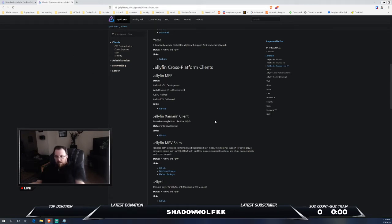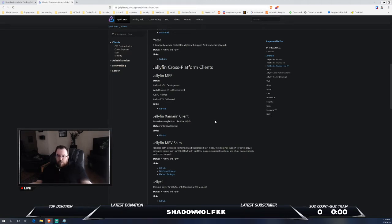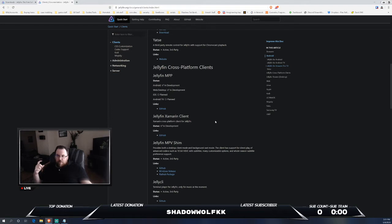So if you're using like your phone or a tablet or an Android-based like Fire Stick, you do have the option to do that.